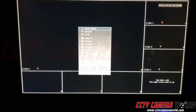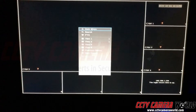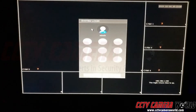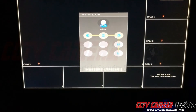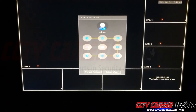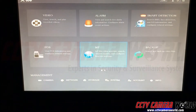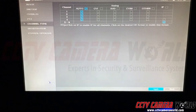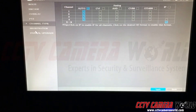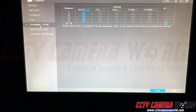In this video, I'm going to show you how to set channel type on your DVR. Right-click for the main menu — that's the first thing you want to do. Enter in your password; this is the default password for our recorders. Once you're in, go to camera on the bottom and go to channel type.